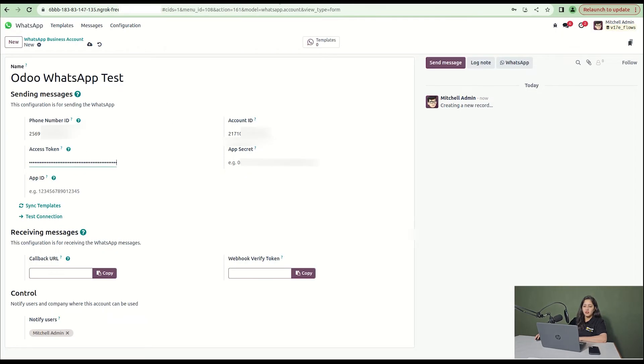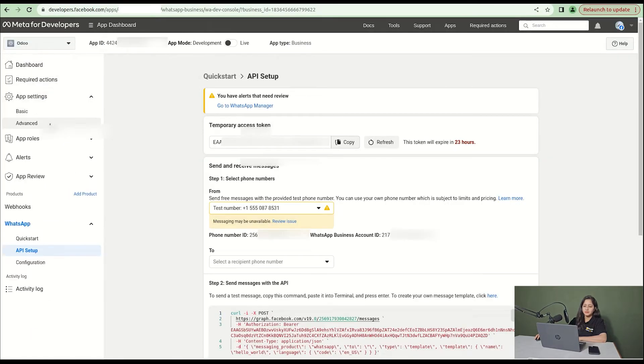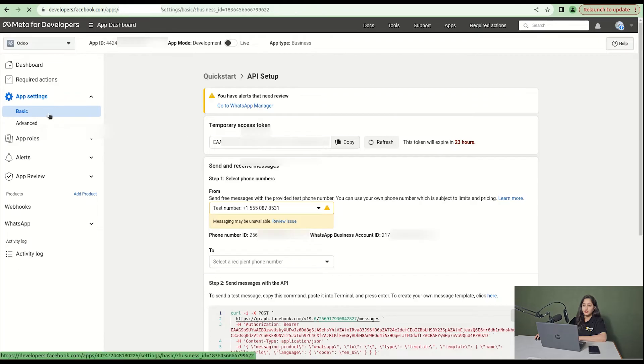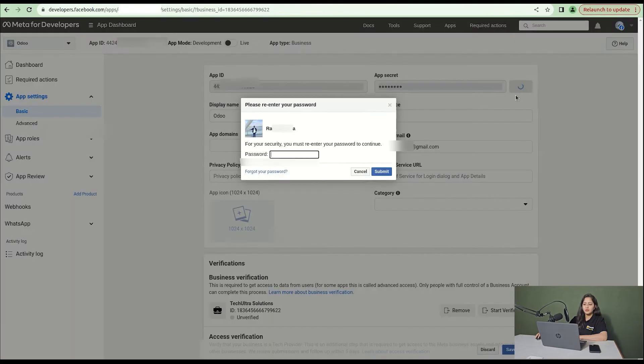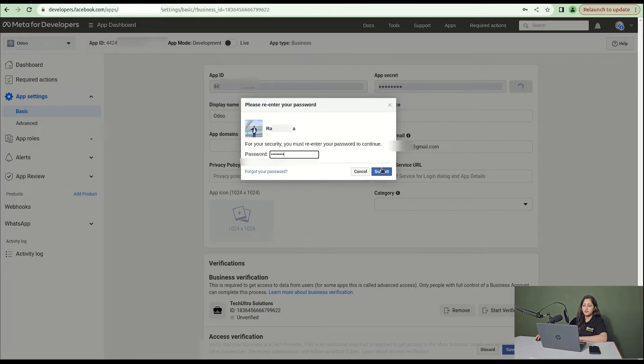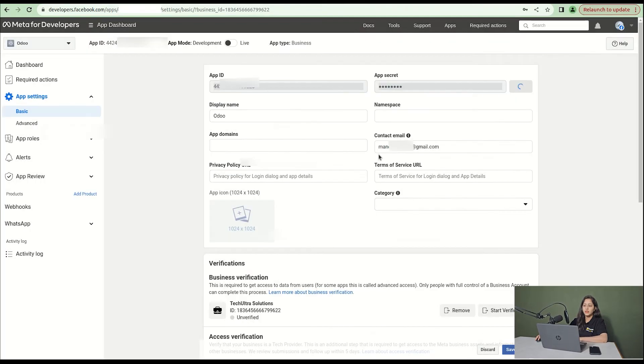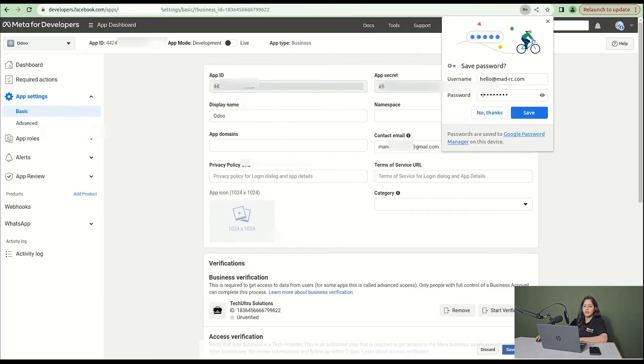Then go to app settings and click on basic. You will see app secret code. Click on that using your password and the code is generated.